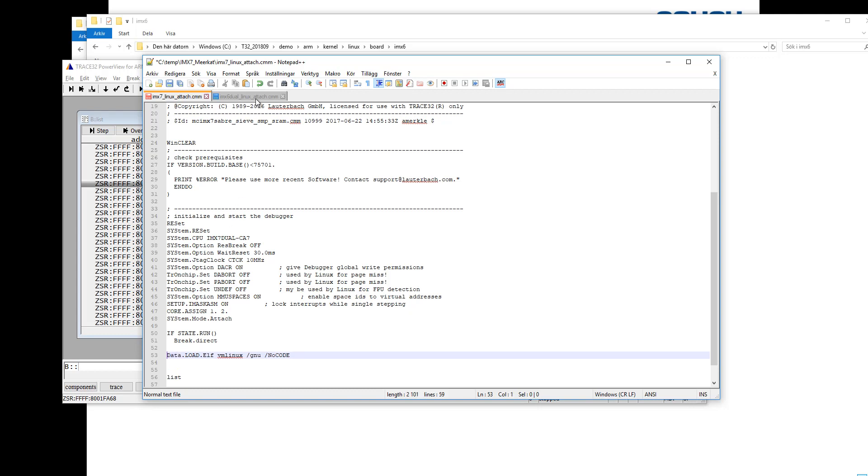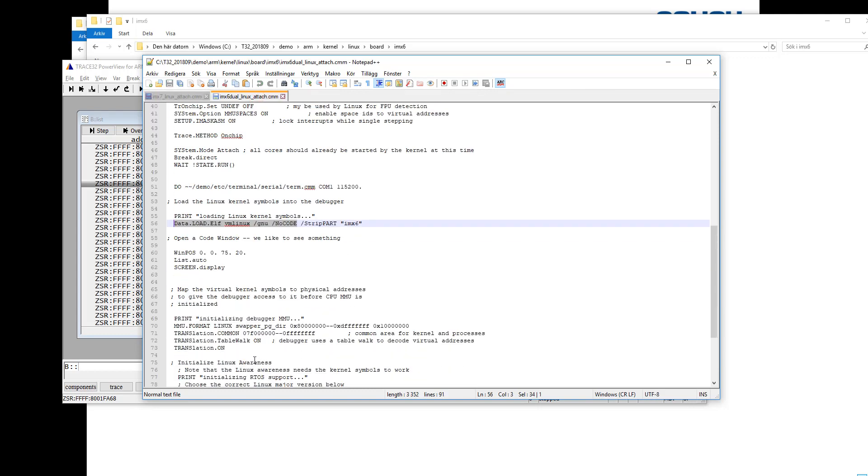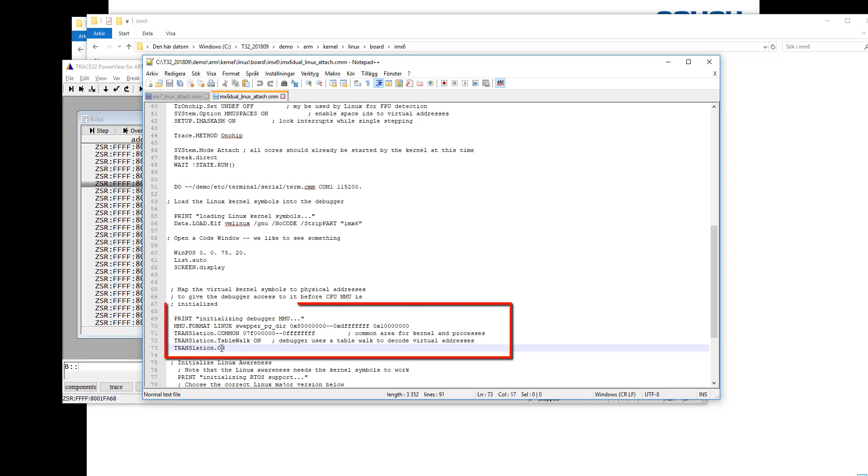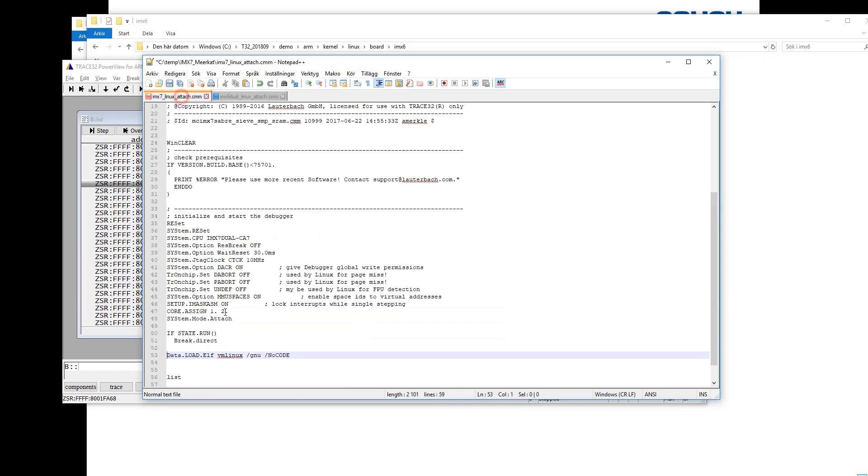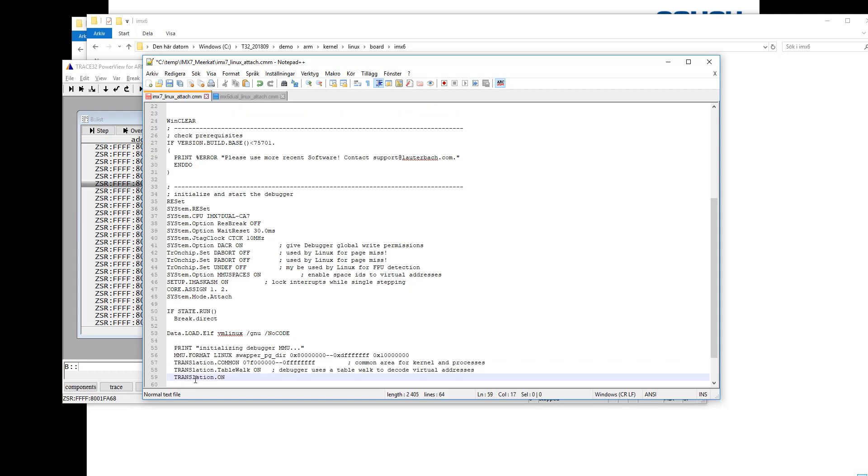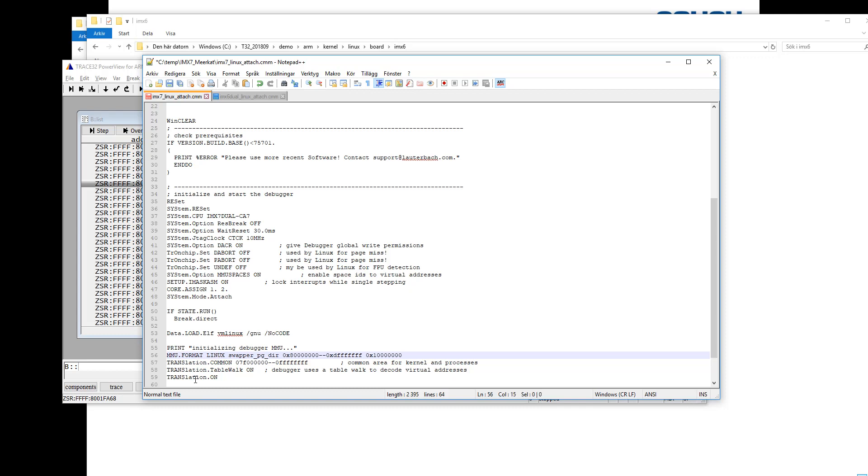Then there are some other things that we need because we need to tell the debugger the structure of the MMU. And this is done here with these commands. So let's copy those as well but there might be a few things that we need to modify. If you look in the first command here, the MMU.format, that tells the debugger what format the MMU has. The Linux format, that's fine.